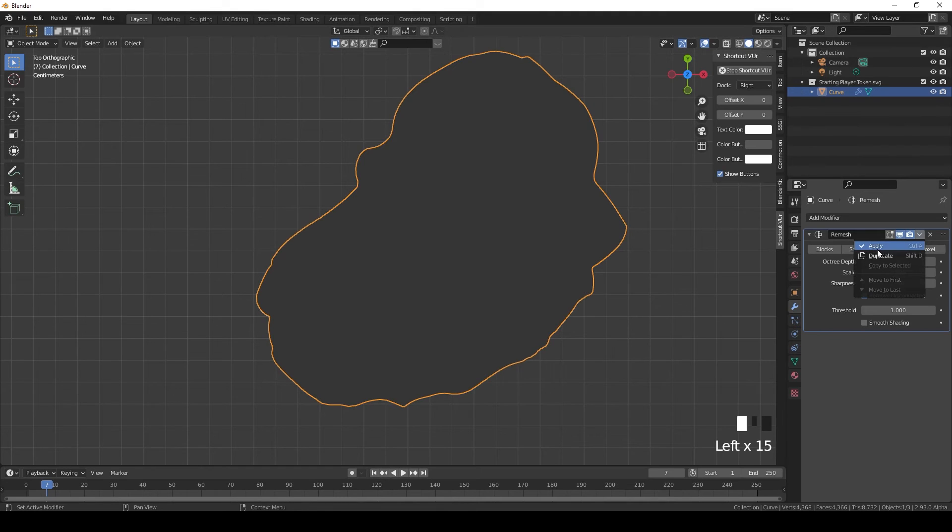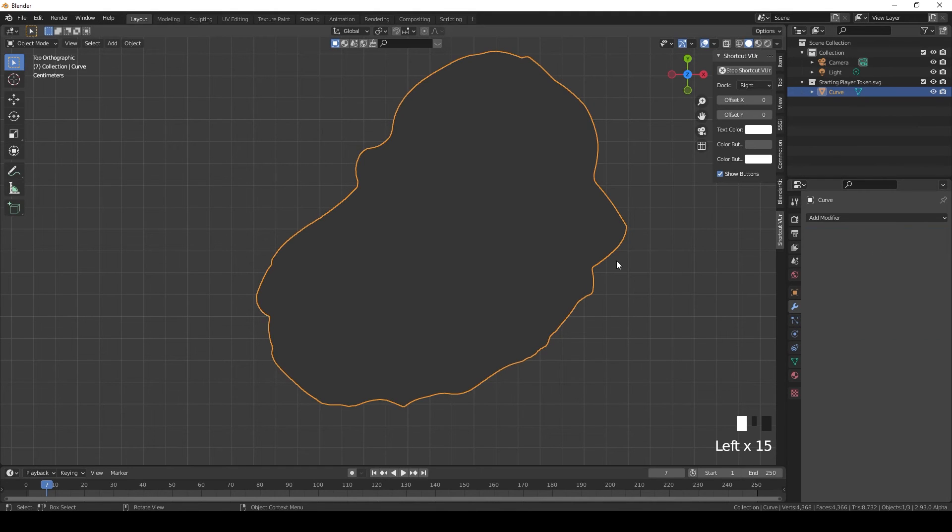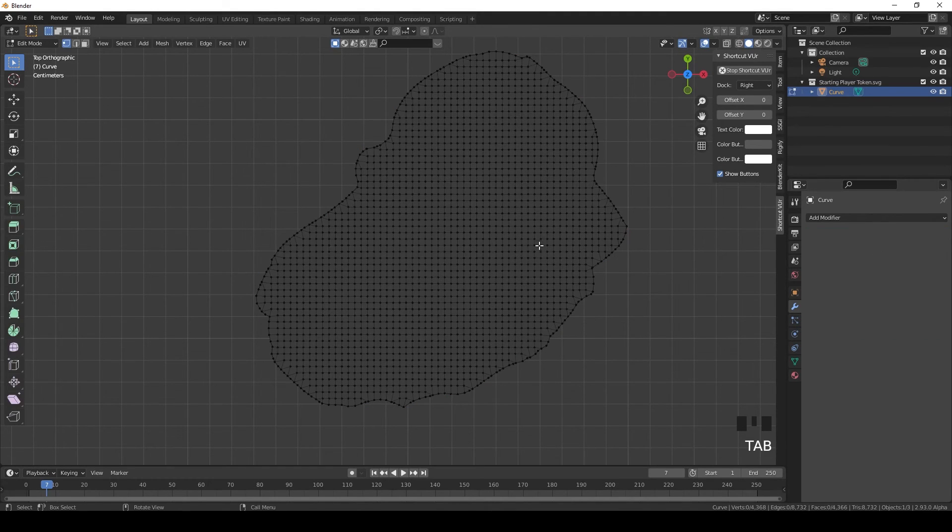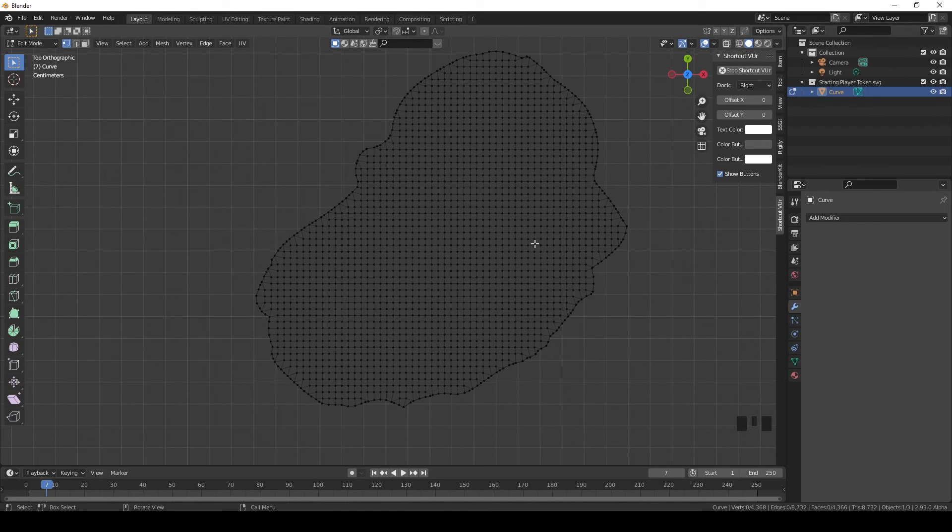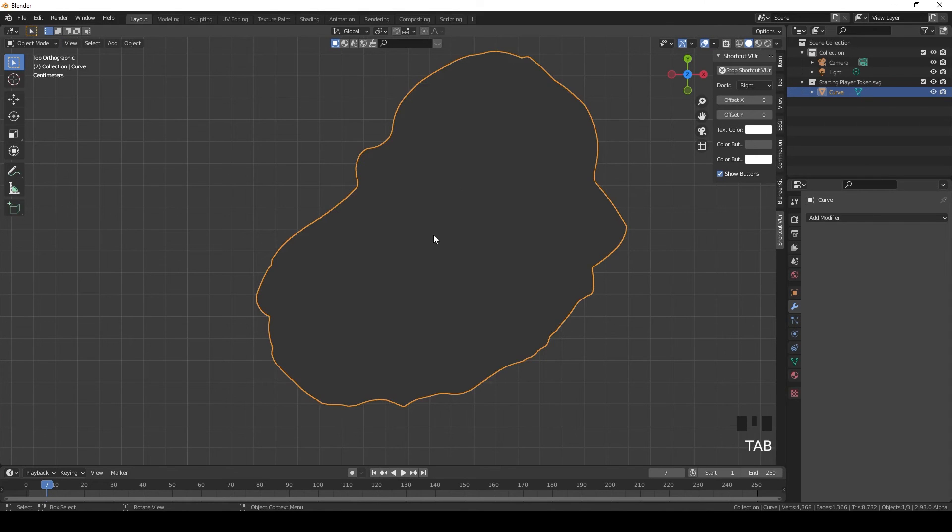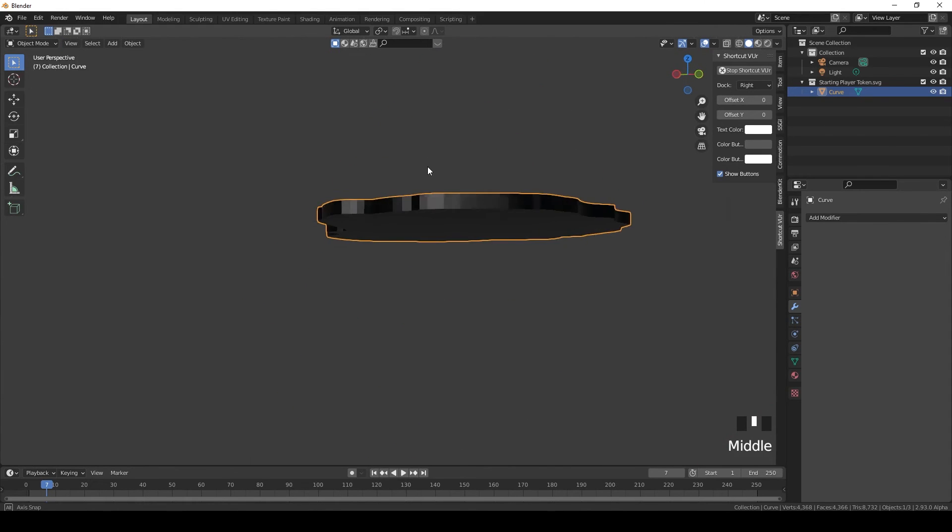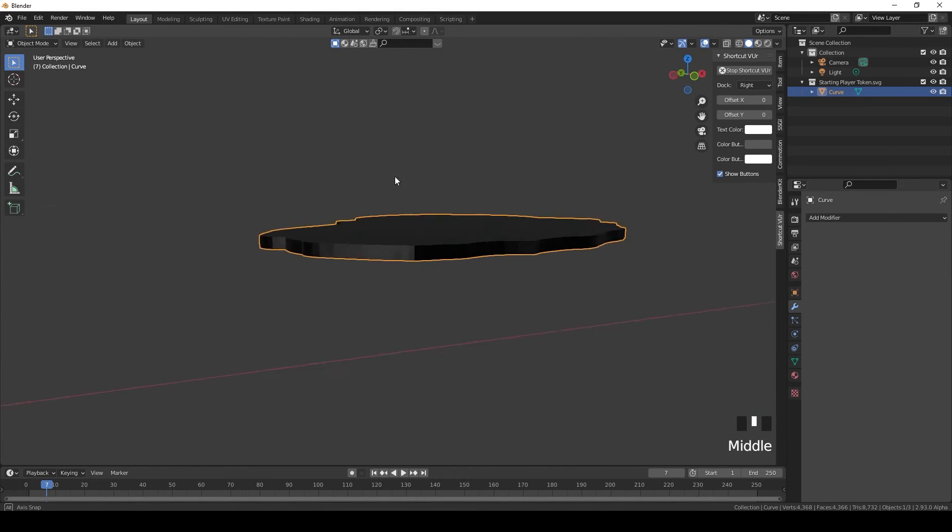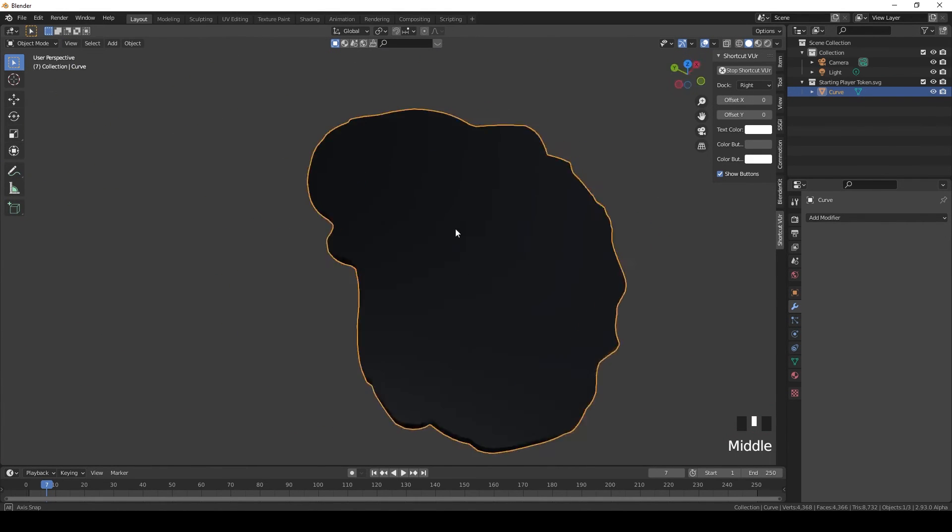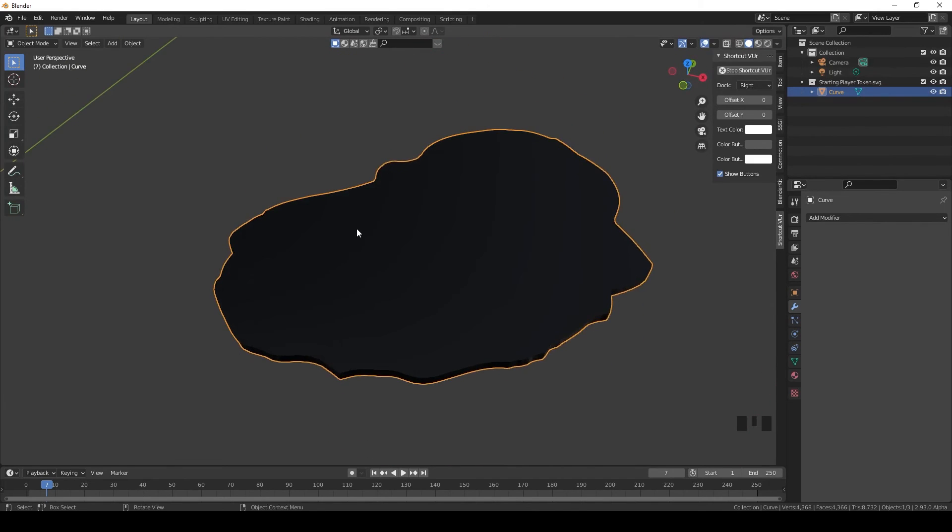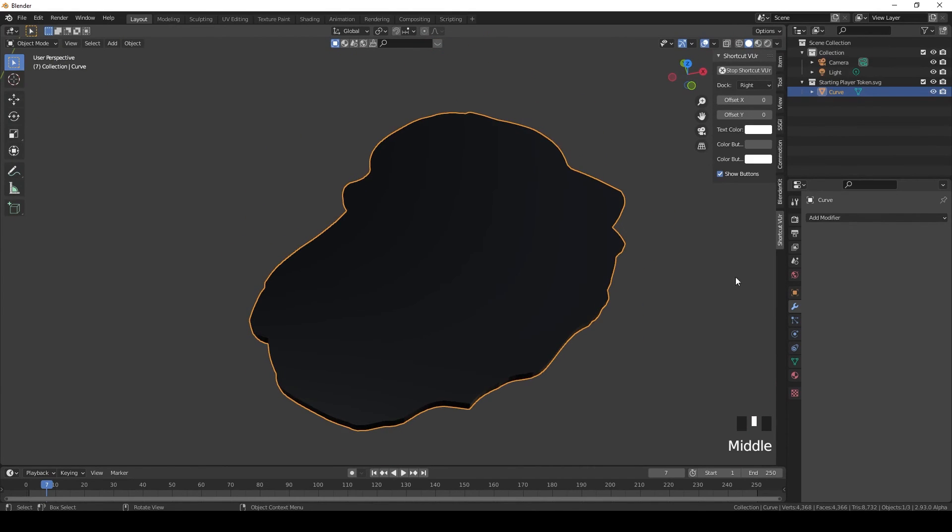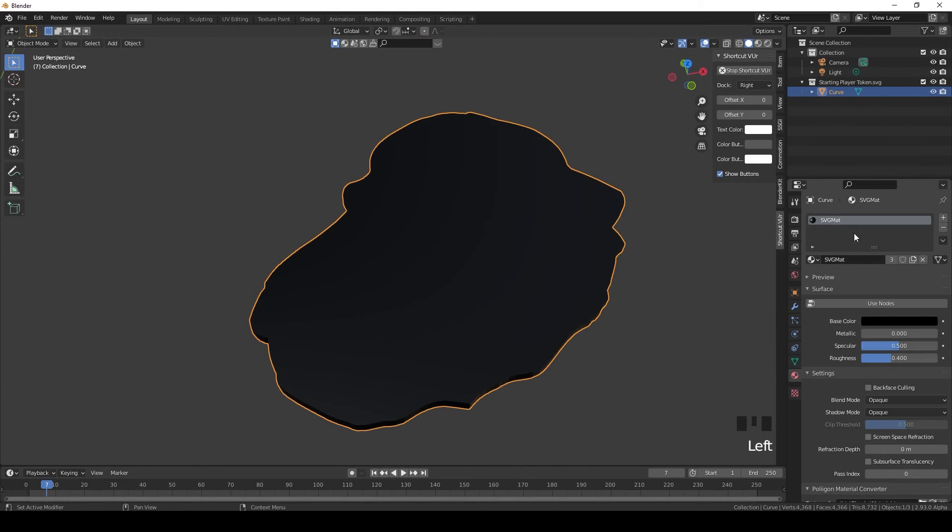And now let's look, go to edit mode. Much better. You show this to a 3D artist, he'd sigh with relief. And yeah, now that's the basic model for our token.